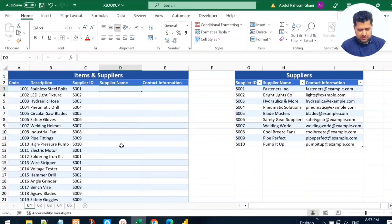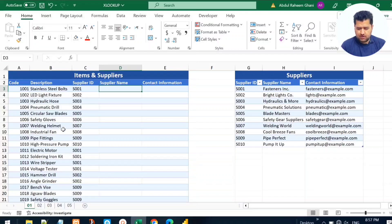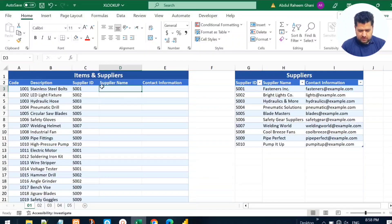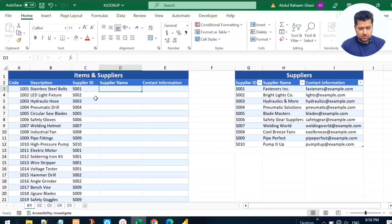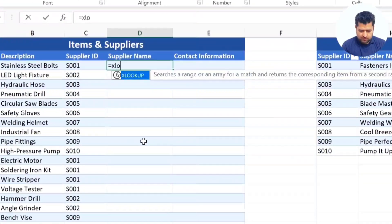Let's begin with the first example. As you can see on my screen, we have two tables: Items and Suppliers. We have code, description, and supplier ID in the Items table, and supplier ID, supplier name, and contact information in the Suppliers table. What we want to do is connect these two tables using the supplier ID column, which is common in both tables, and bring the supplier name and contact information into the Items table.